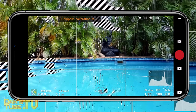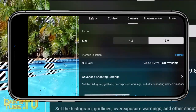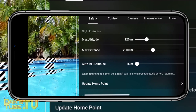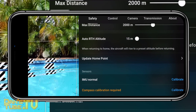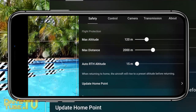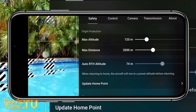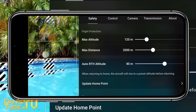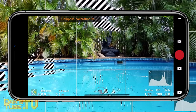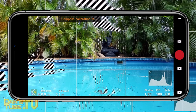Another important setting is the return to home altitude. By default it's actually really low — around 30 meters — and as many of you know, trees or buildings can be higher than that. So if return to home is triggered automatically, there's a real possibility of hitting something. I always adjust my return to home altitude to either 60 or 80 meters to avoid tall structures and trees.